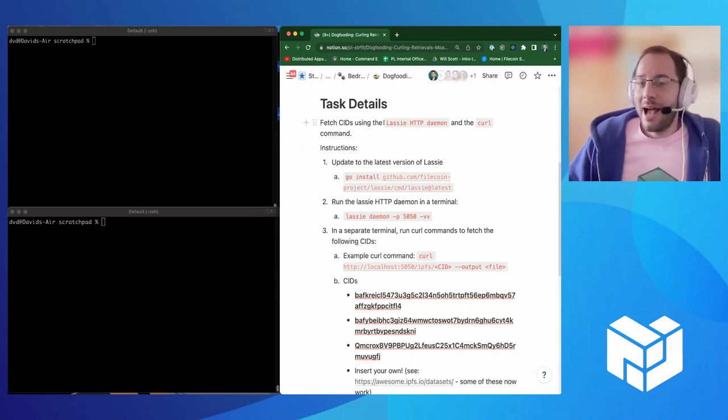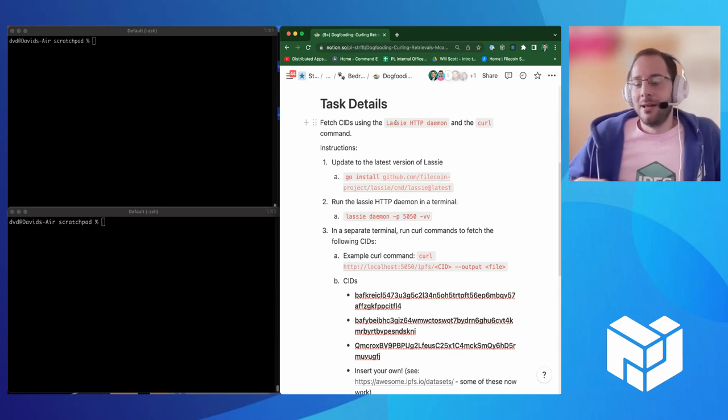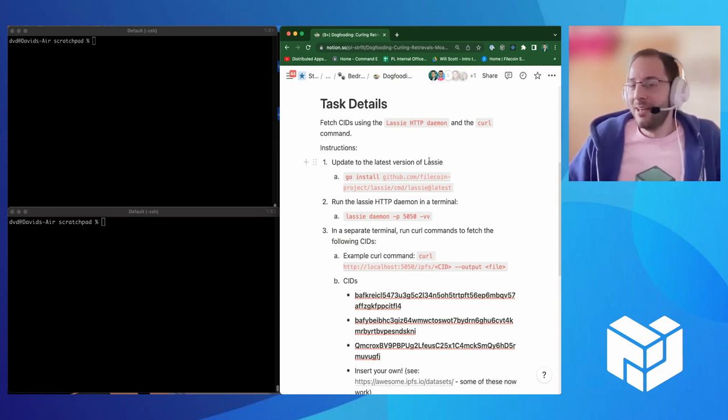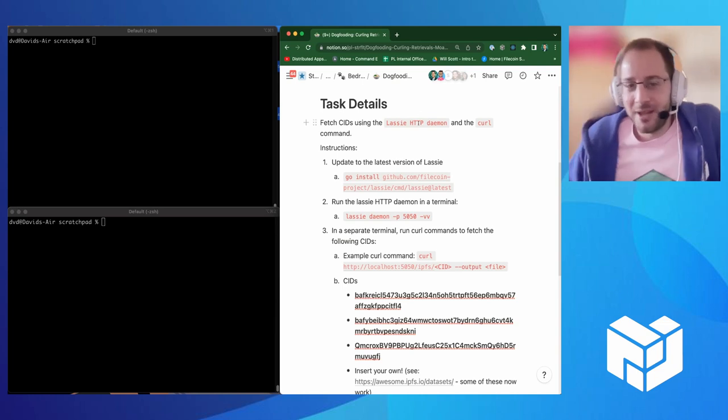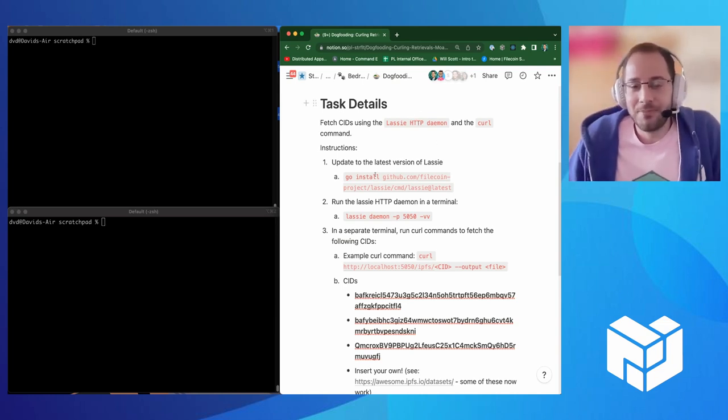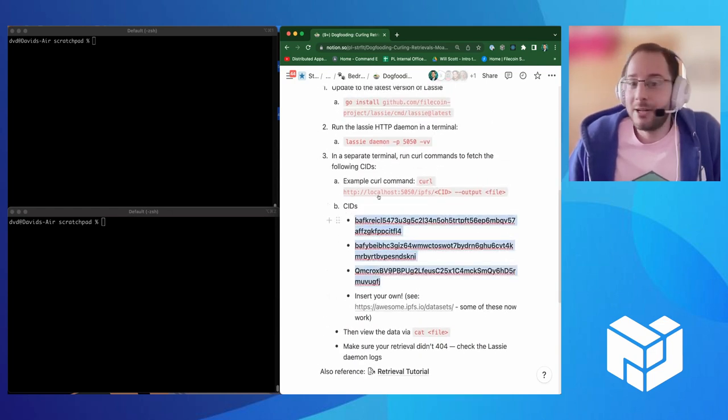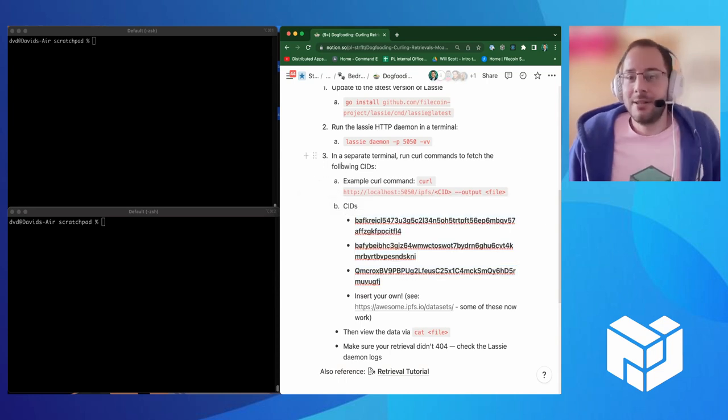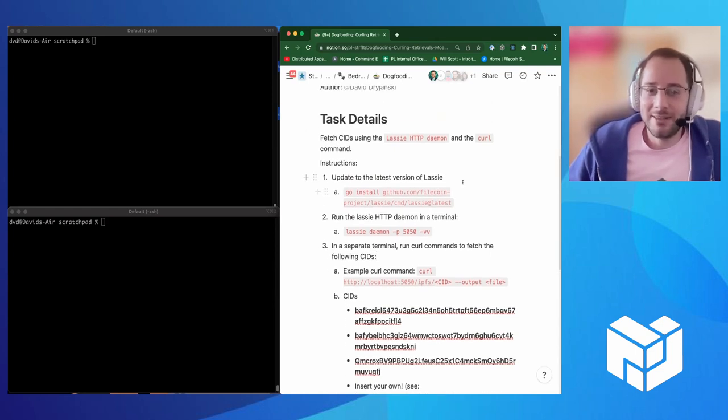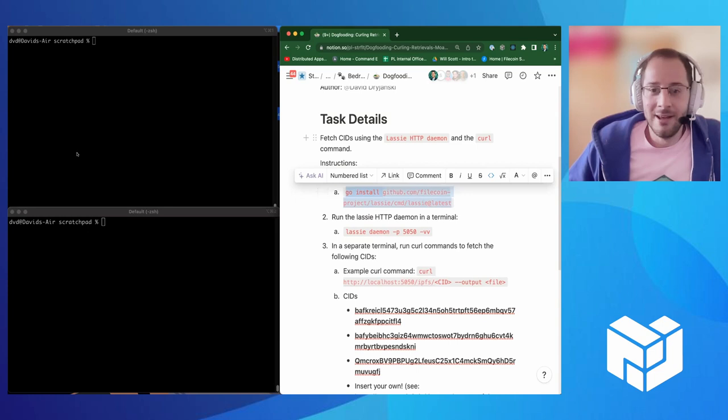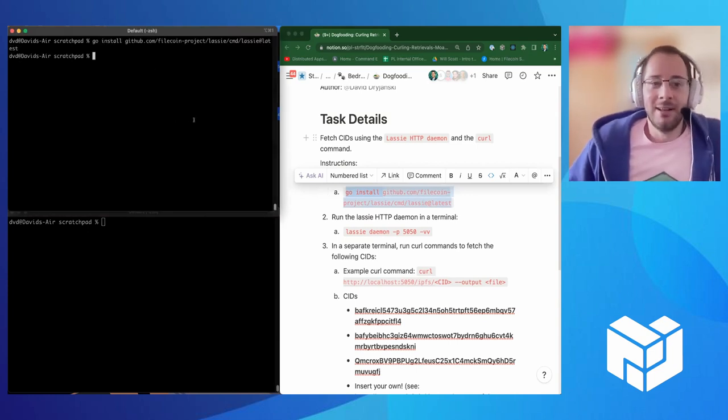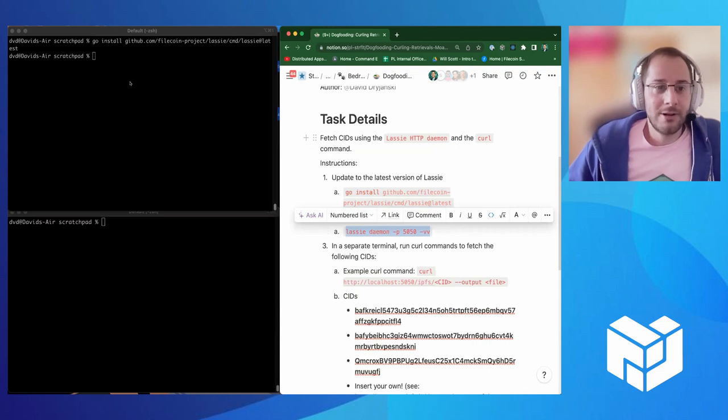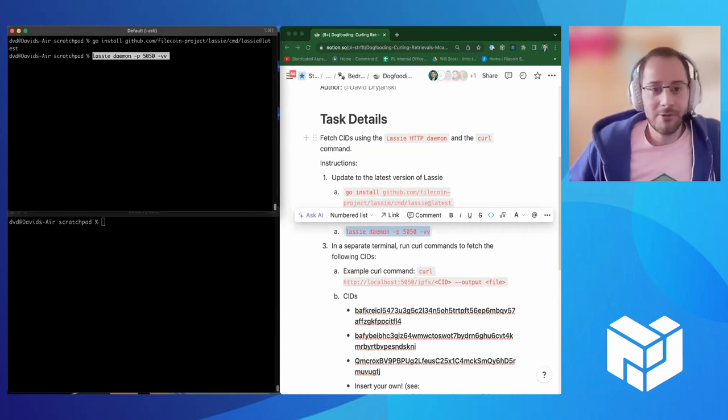Its goal as a product is that you give it a CID and it gets the content and the key distinguishing factor is it doesn't matter if it's on a Filecoin node or an IPFS node, it'll just do its best to find that content. And we're going to run the HTTP server from Lassie so that we can test out the HTTP API there and make sure that we can get content like we would any other HTTP server. So I'll go and install the latest version of Lassie. I already have it installed, so you're not going to see anything, but it's there.